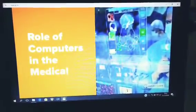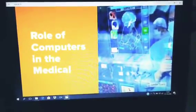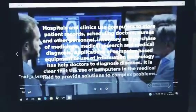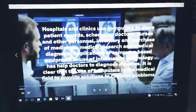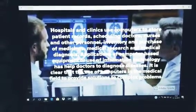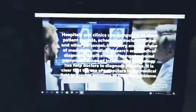The role of computers in medical. Hospitals and clinics use computers to store patient records and schedule doctors, nurses and other personnel. The hospital information system used can store a centralized patient database.